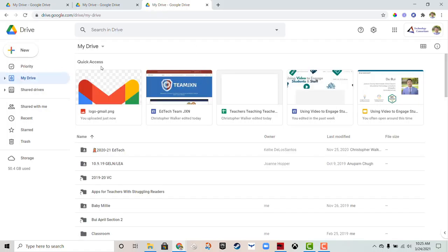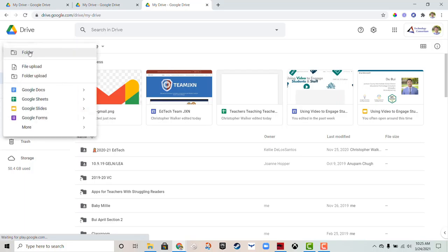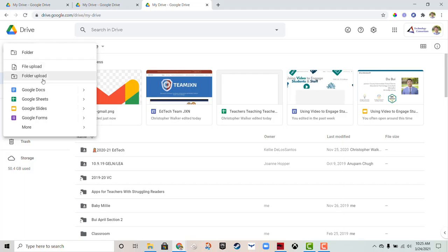From here, all you need to do is click on the 'New' button at the top left. When you click on it, the first three options you have are to create a folder, upload a file, or upload an entire folder from your device.